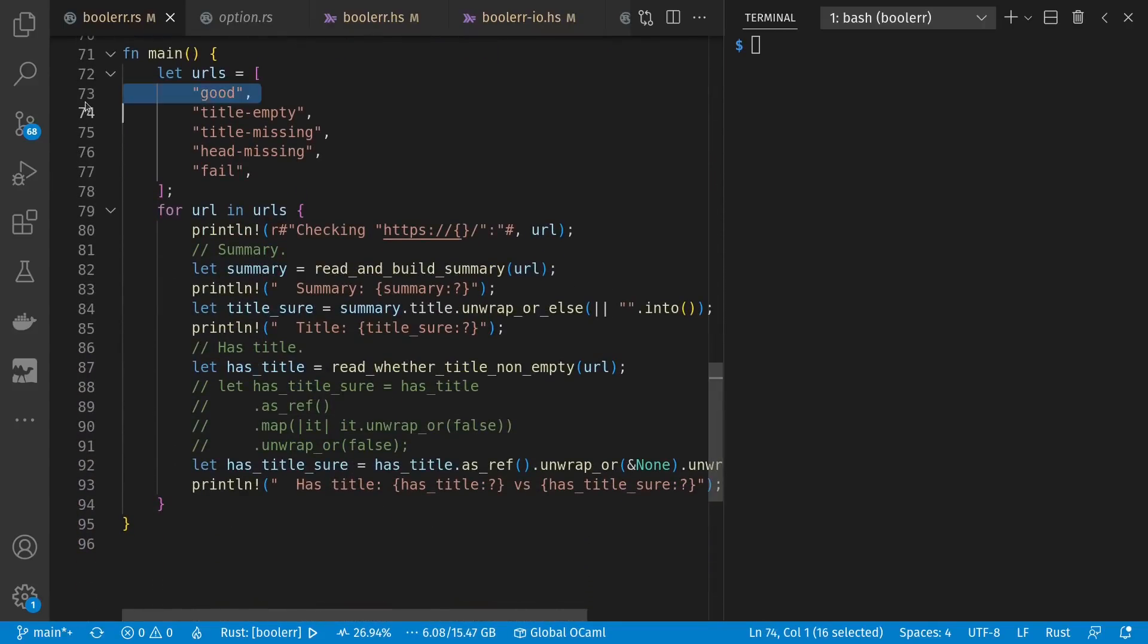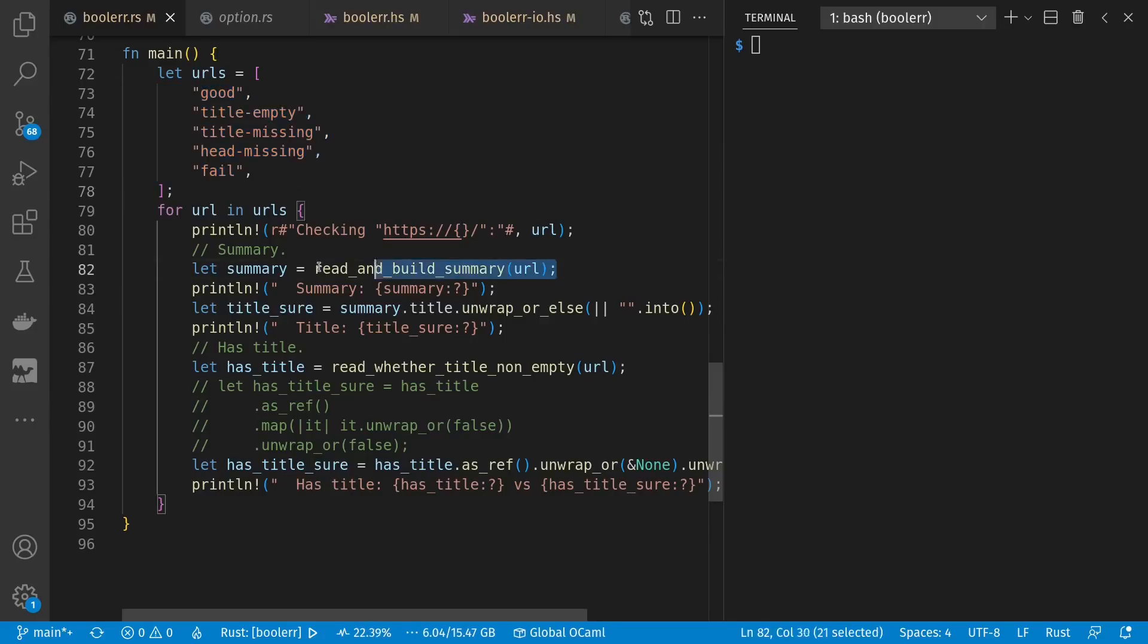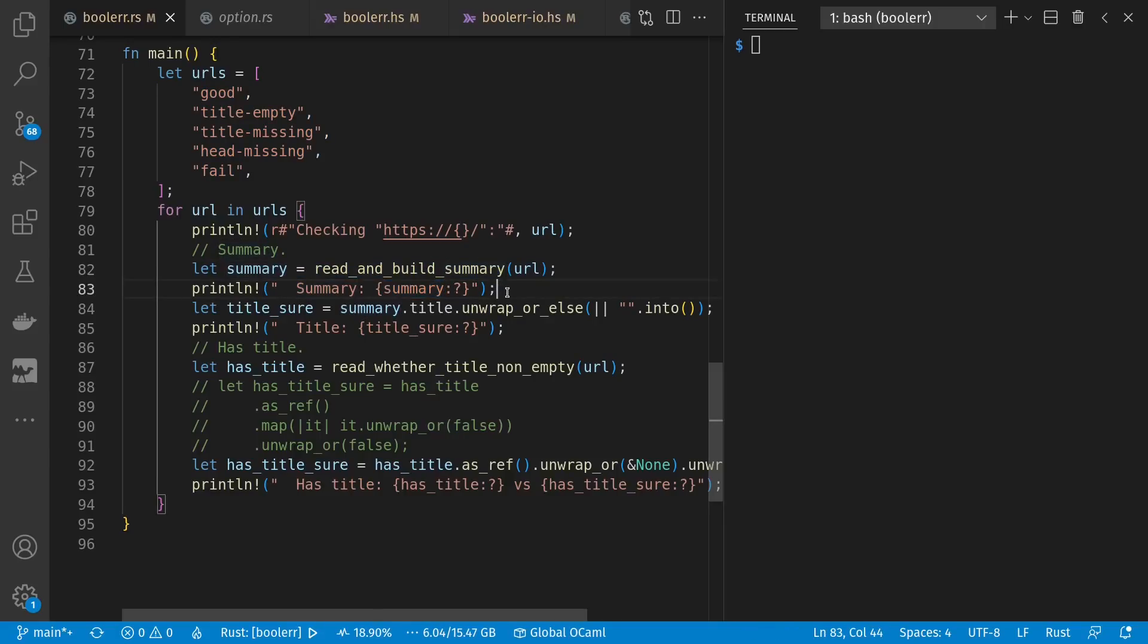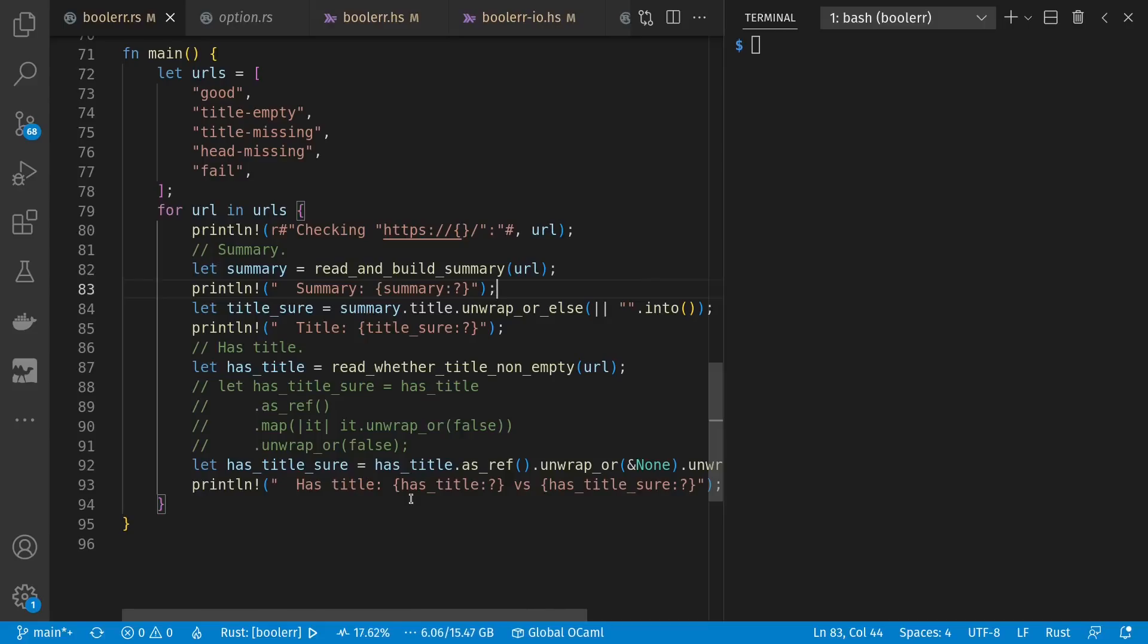Down here in main, we have a bunch of fake URLs to go through. And we do both versions of our reading and summarizing, just to see what kind of results we get. We read and build summary, and then we print that summary out. Then we have a version here where we ensure that we have some kind of actual string for the title. If it had been a none, we'll give an empty string alternative. And for read whether title not empty, we'll print that value out, whether an error or okay.